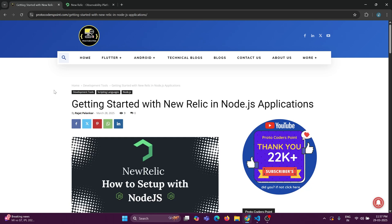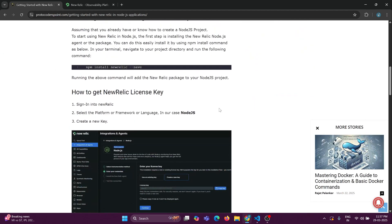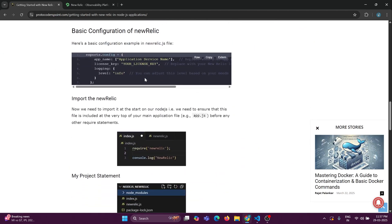This is my website. Over here I have written an article on how to get started with New Relic in a Node.js application. You can just visit this website for more details. I have provided a step-by-step process to integrate the New Relic platform in a Node.js application.